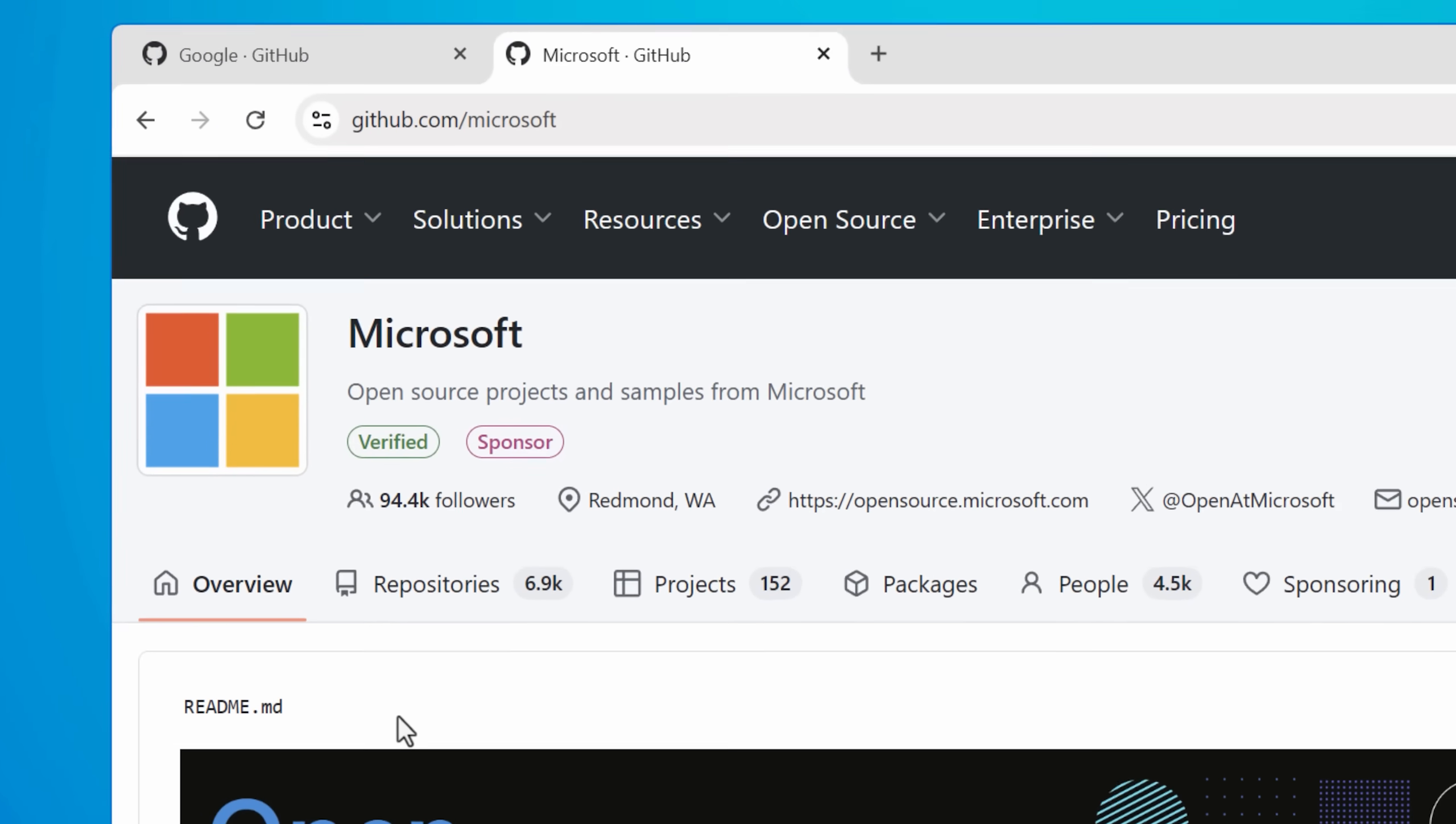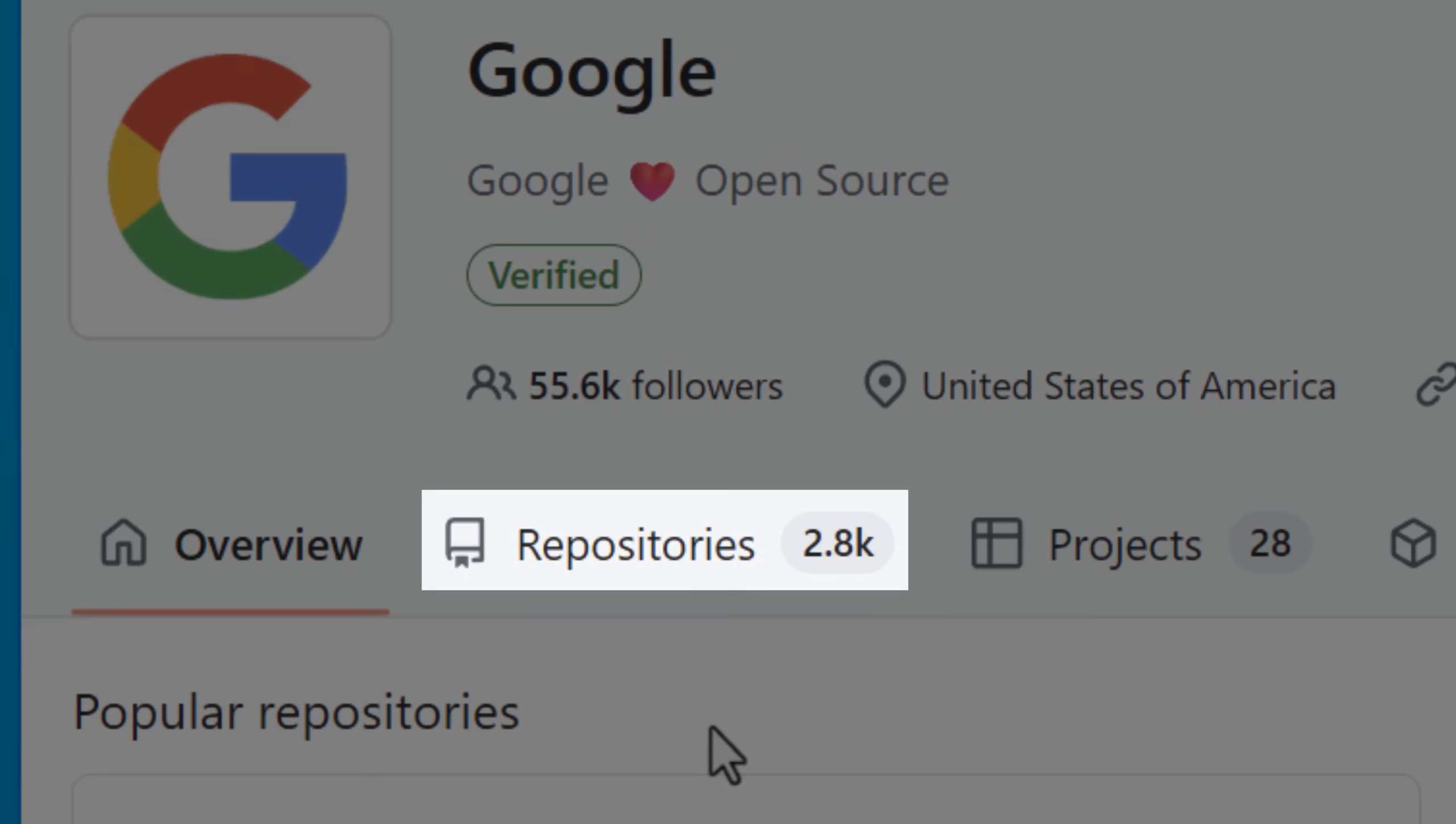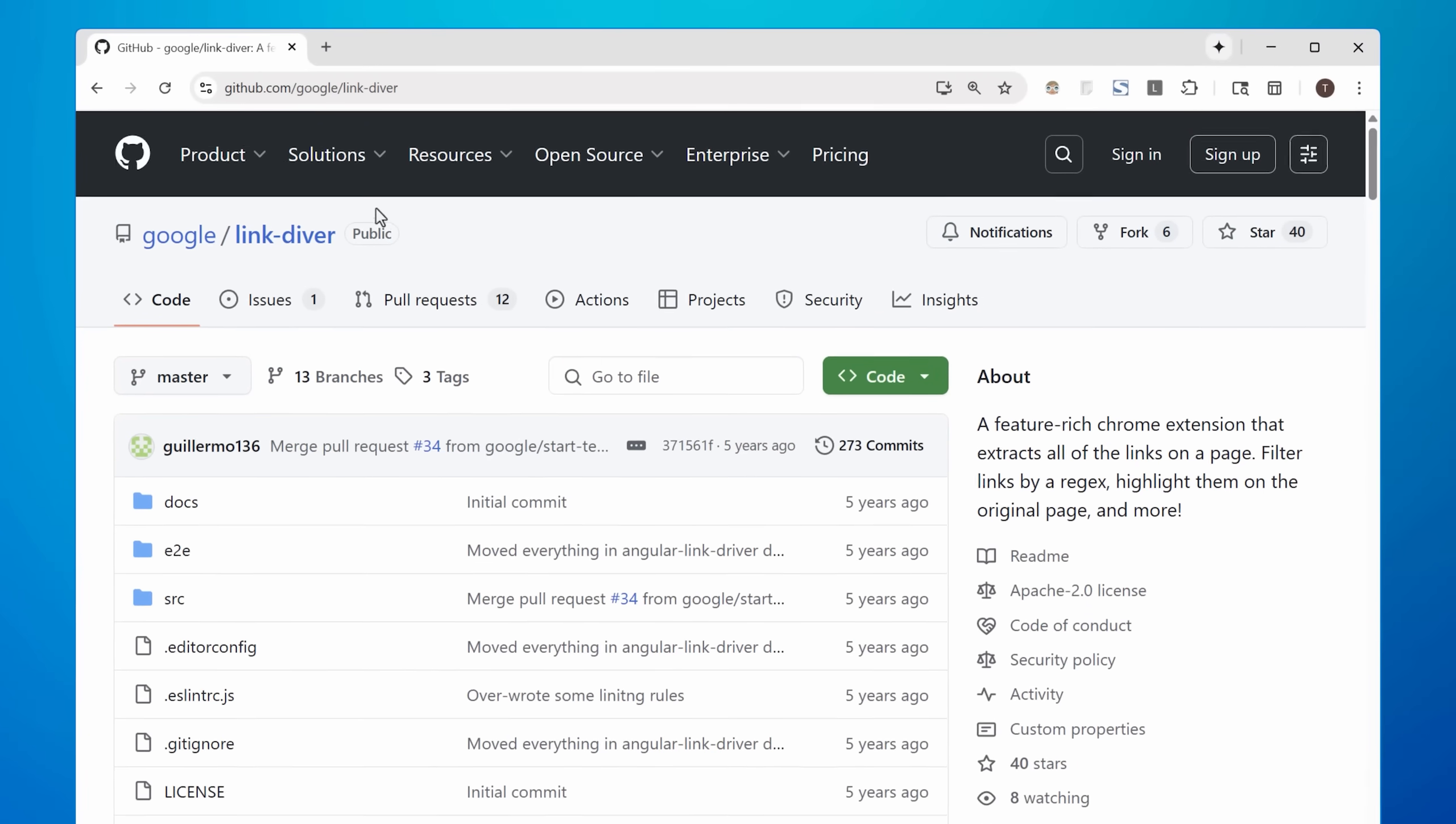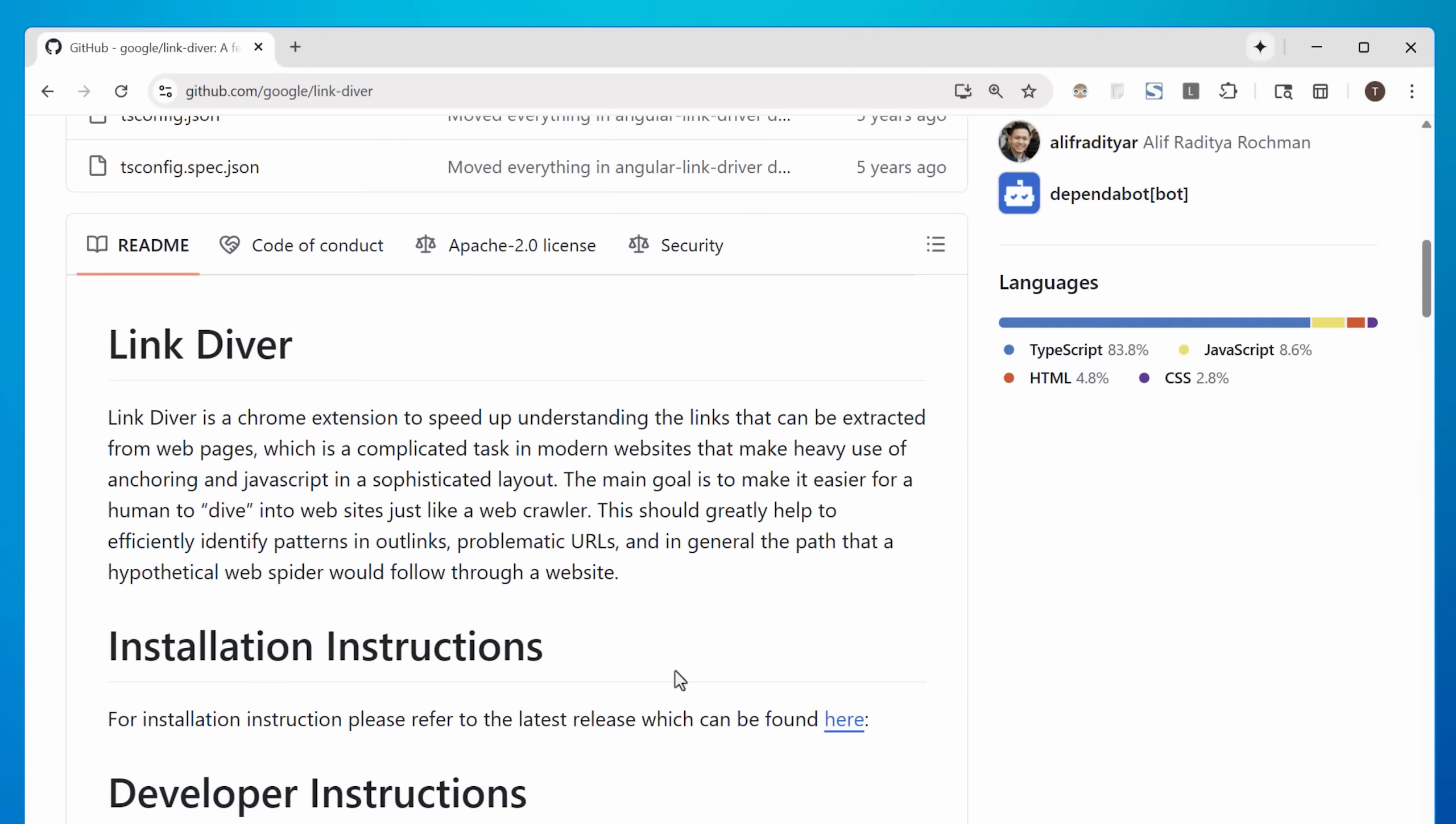Just Microsoft alone has a GitHub account with thousands of repositories for different projects. Google as well and a bunch of other companies, and there are some real hidden gems in here.